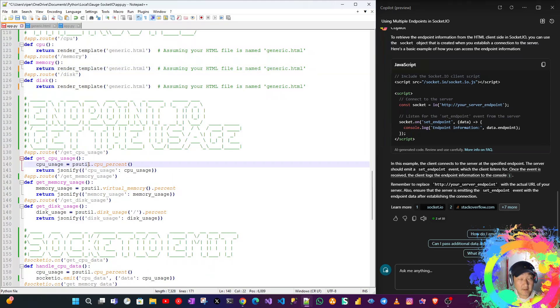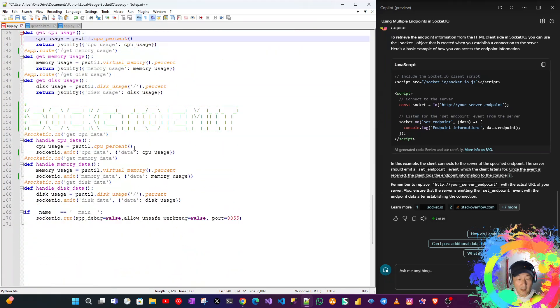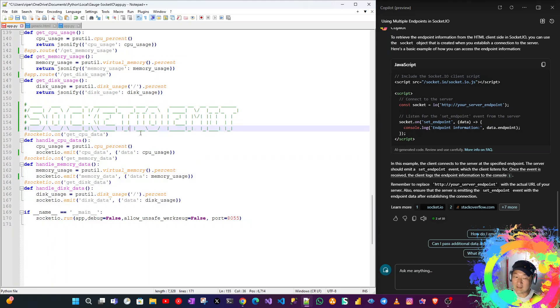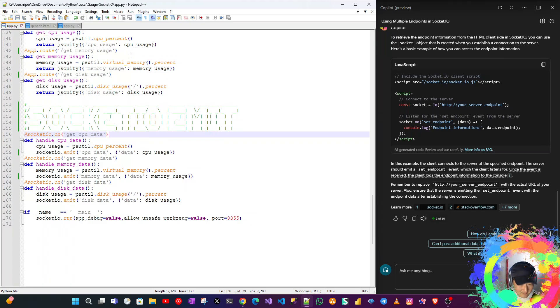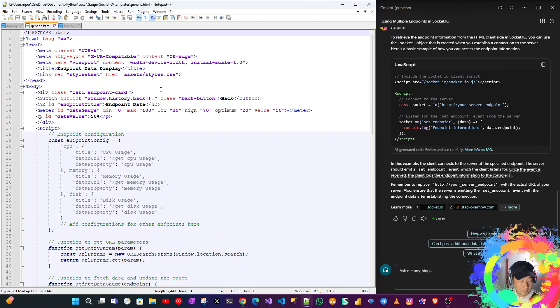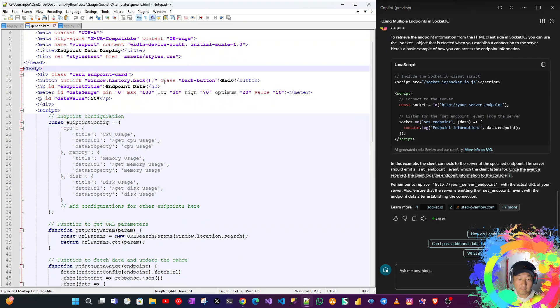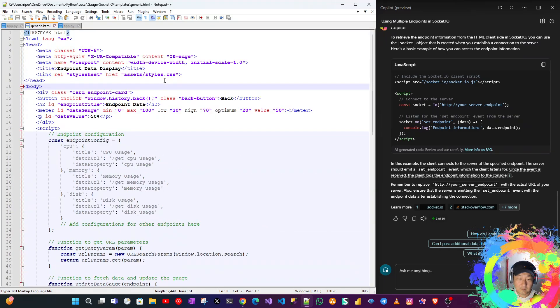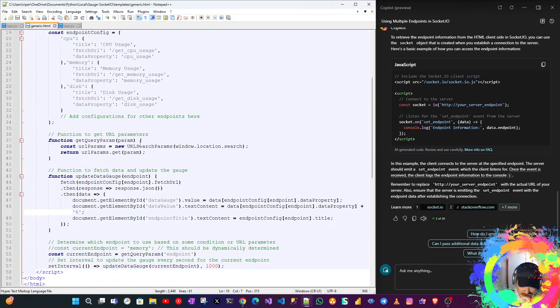The socket.io emit, yes. It's really nice. This is the generic.html file.